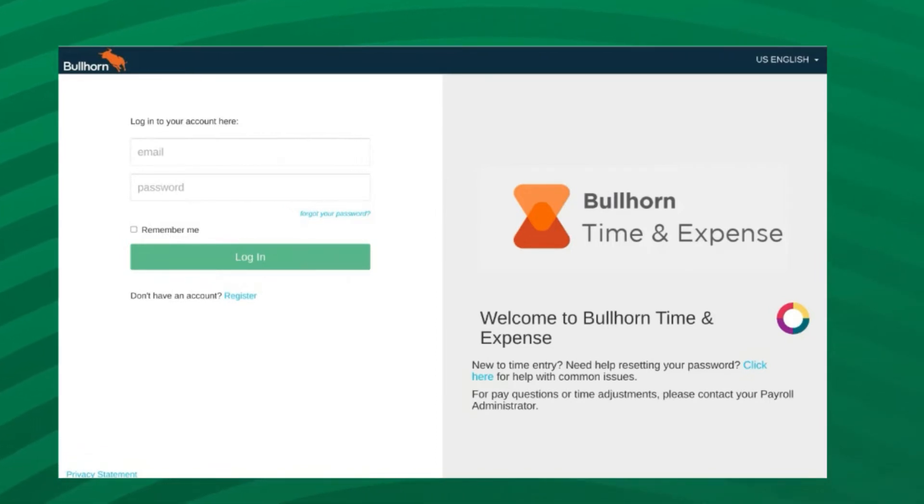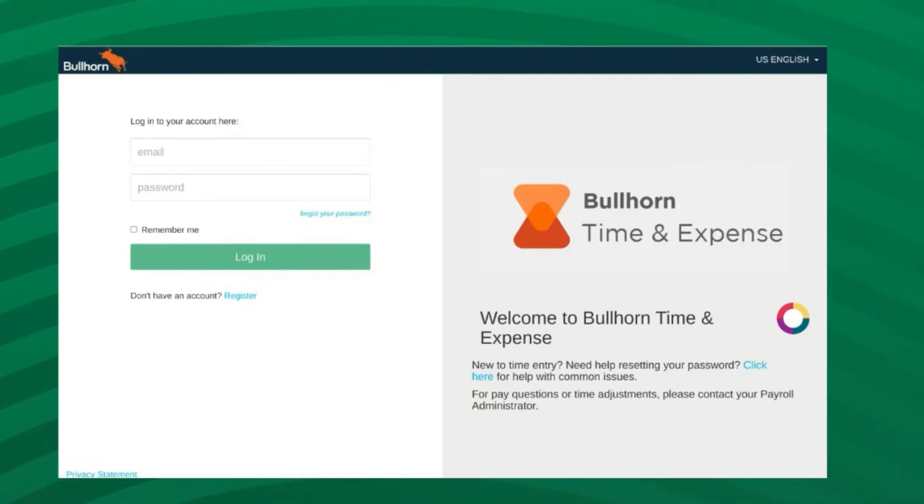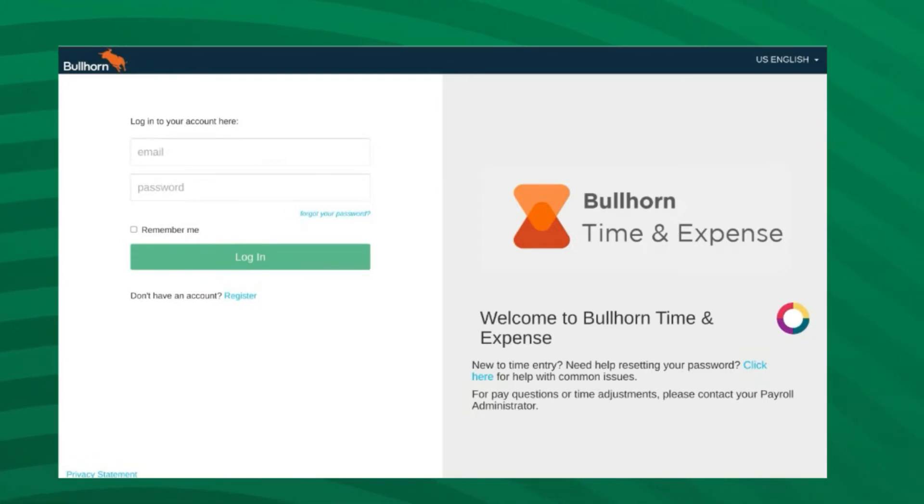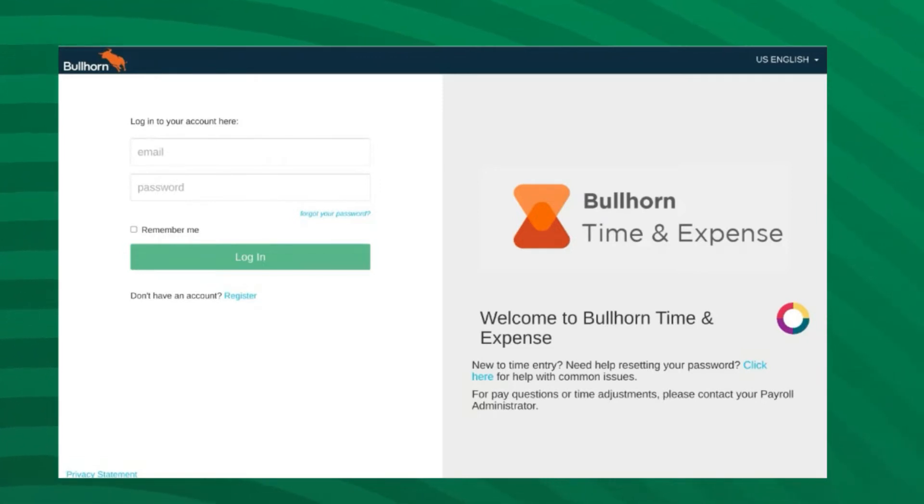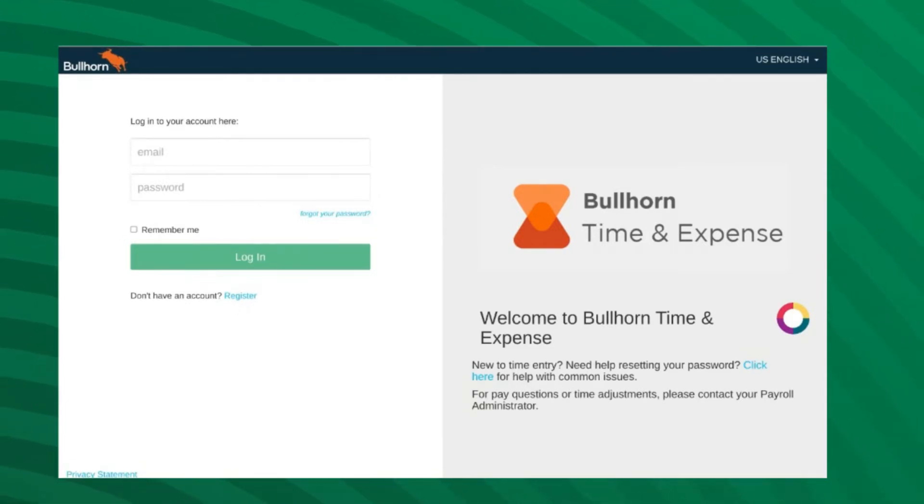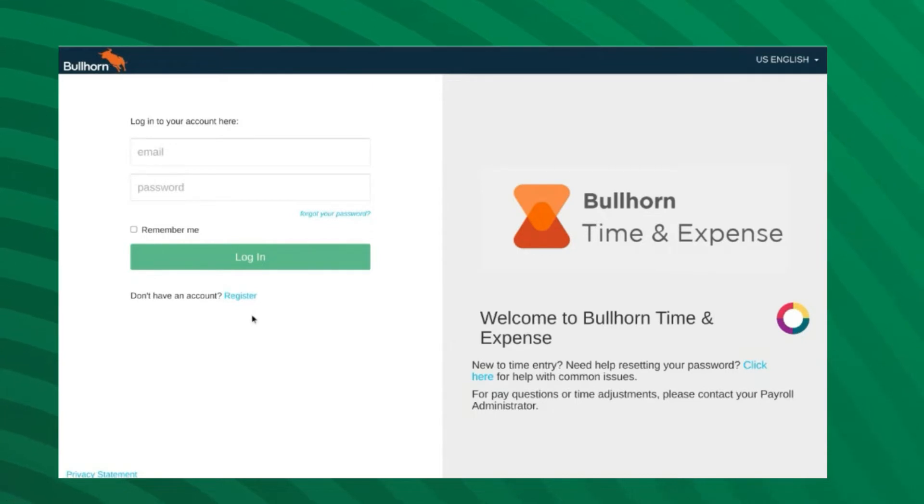You will need to register for BTE using the personal information that you provided during your onboarding process. To register, click the registration email you received from your office coordinator. These emails are sent on Thursday or Friday of your first week at your new job. If you are not sure which link to use, please contact your office coordinator or recruiter.